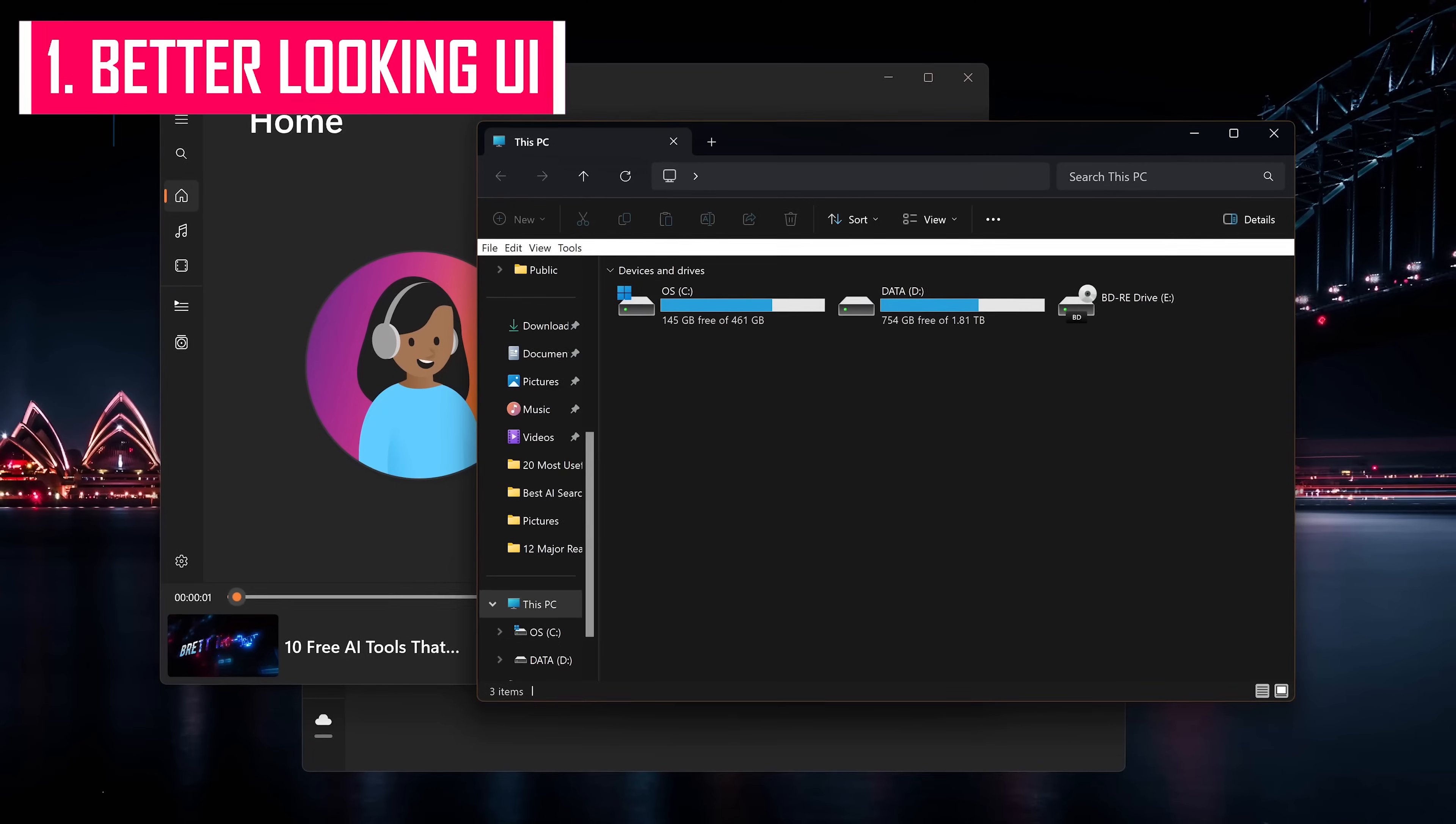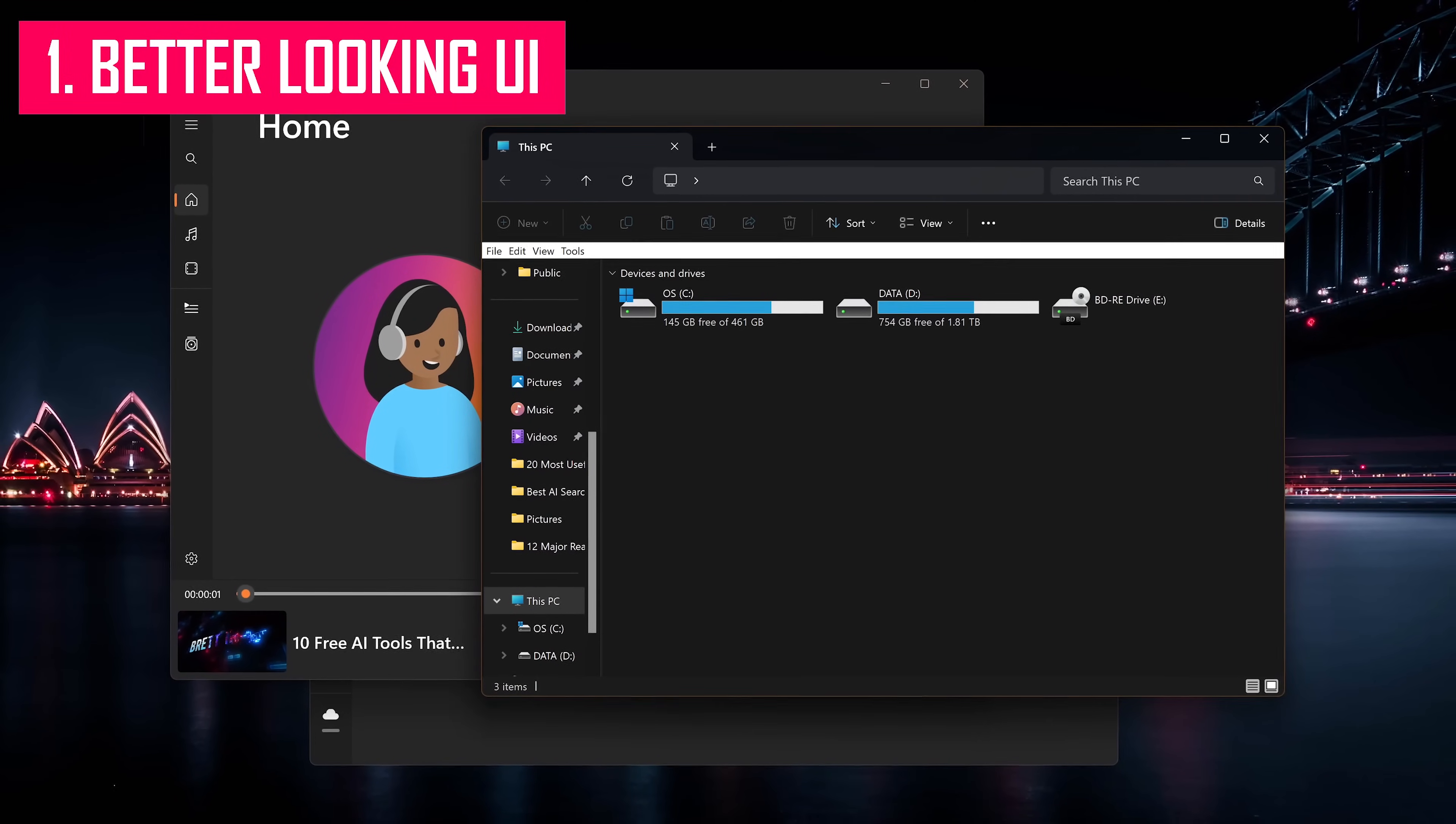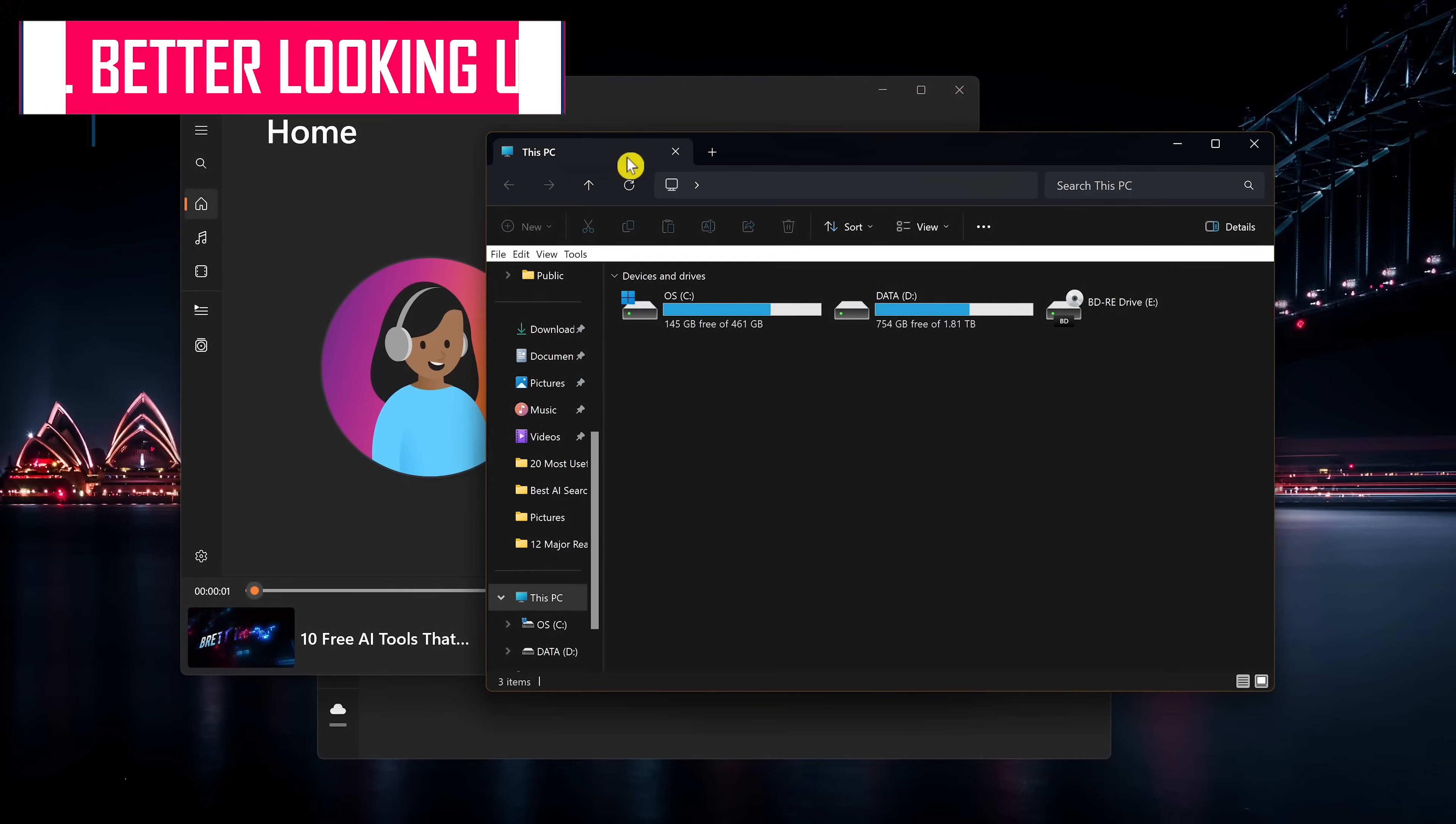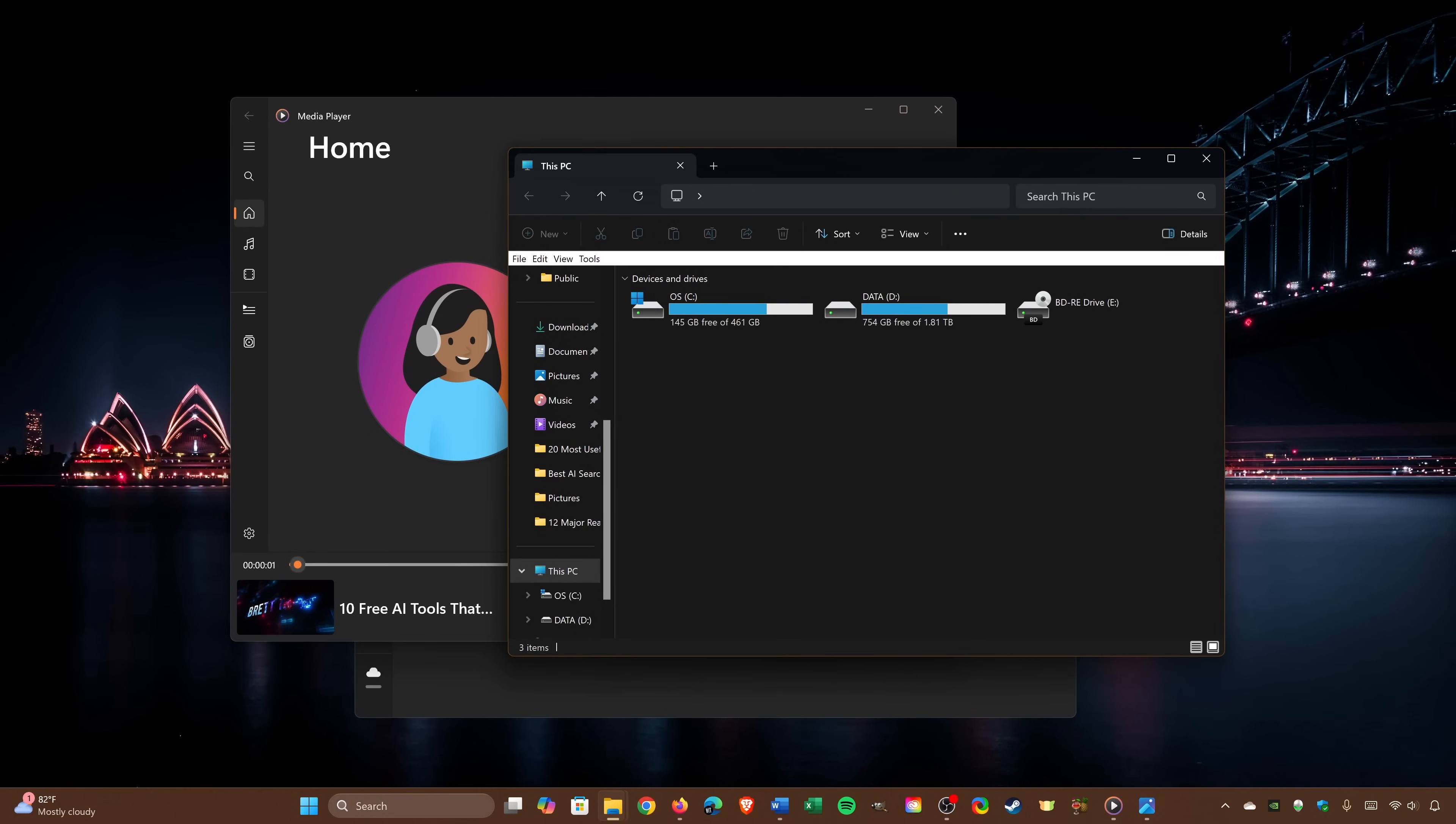When you first boot up Windows 11, you'll notice that it has a much nicer looking user interface. There's the rounded corners for the windows you have opened, and the start menu and pinned apps are more centered on the taskbar. This seems to have been inspired by macOS.